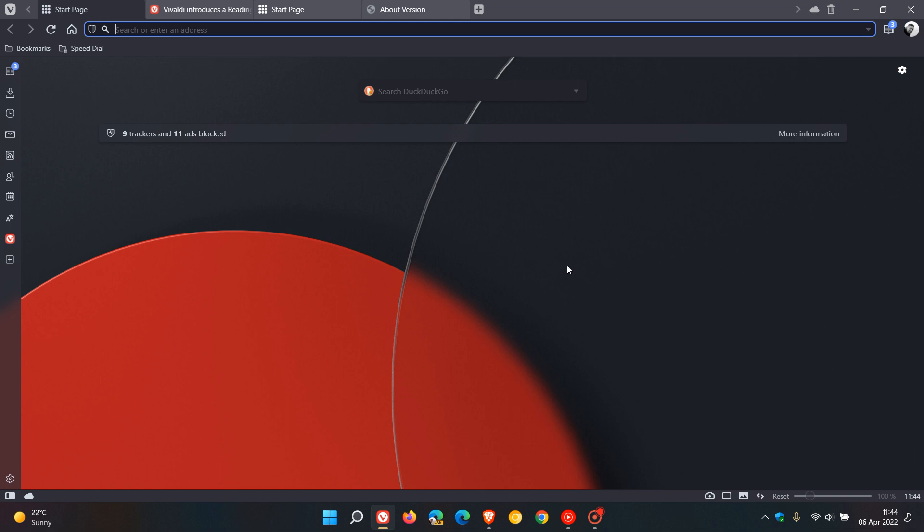So that's more or less what's new in the latest stable release of the browser version 5.2: mainly the reading list in the sidebar, the trackers and ads blocked appearing on your start page, and the upgrade to Chromium version 100. Thanks for watching and I will see you in the next one.